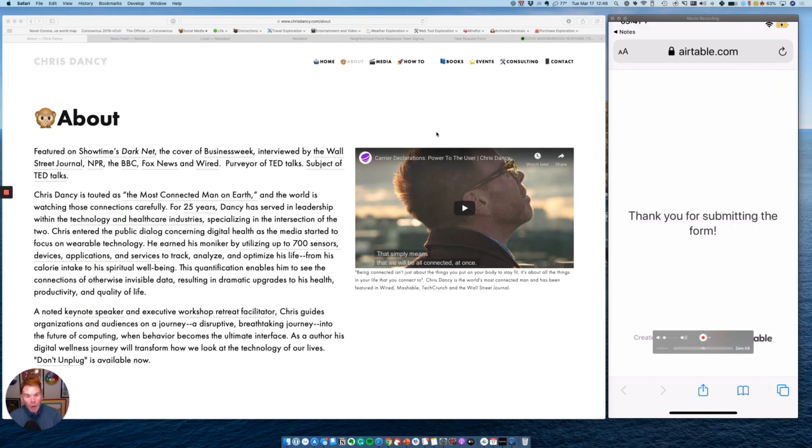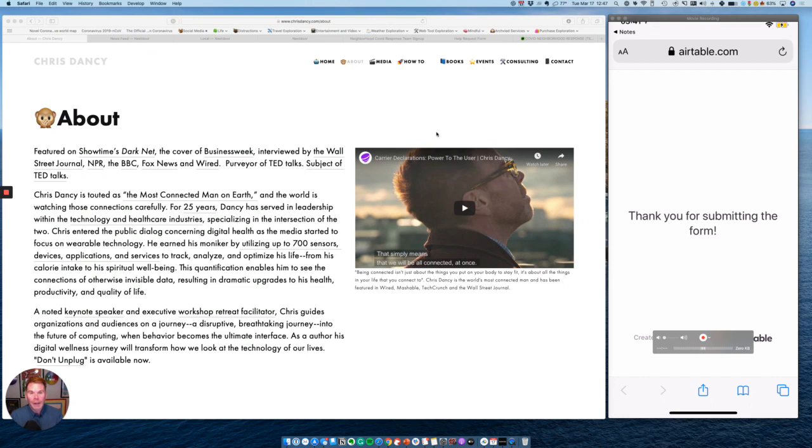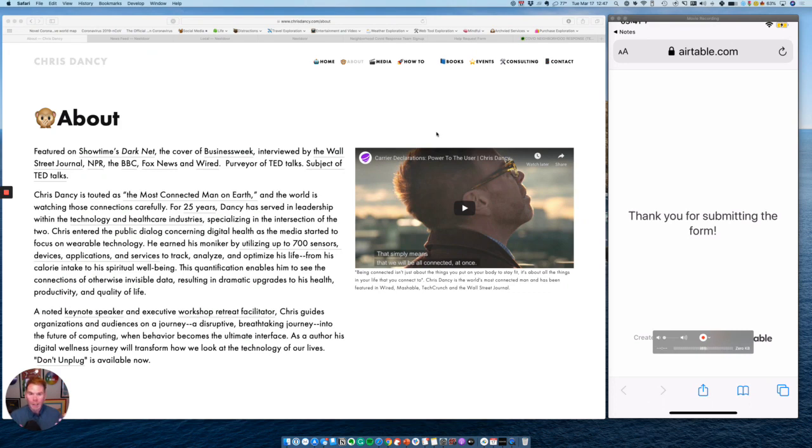And with that, your request for help has been logged in your local community database where your neighbors have bound together both as volunteers and people who need help to support each other over the next three weeks or so.